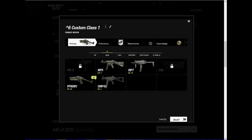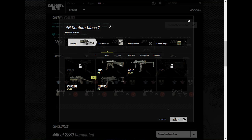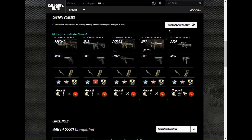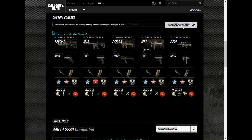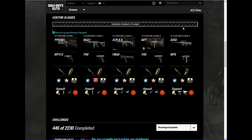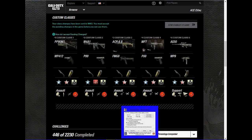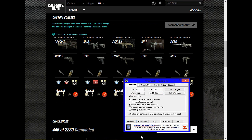I'm going to change custom class one to number six. Then you're going to have to send the changes to the game.